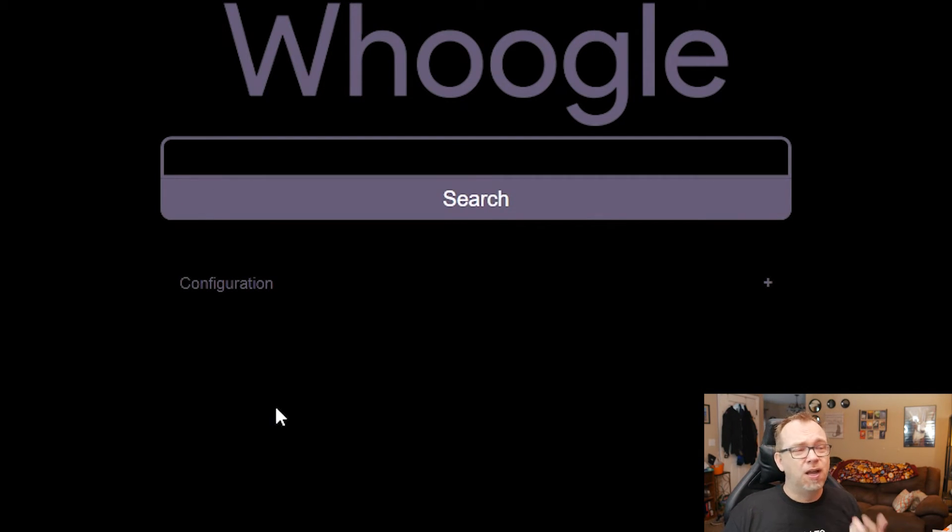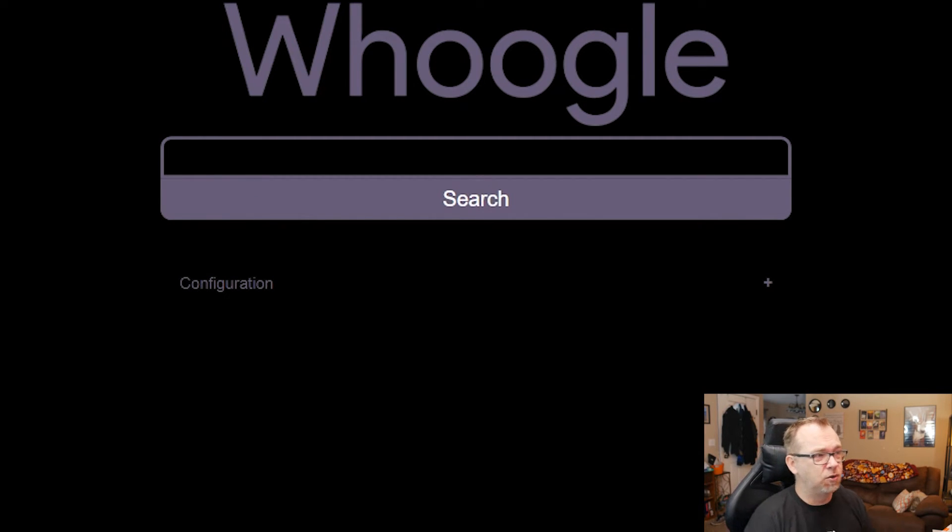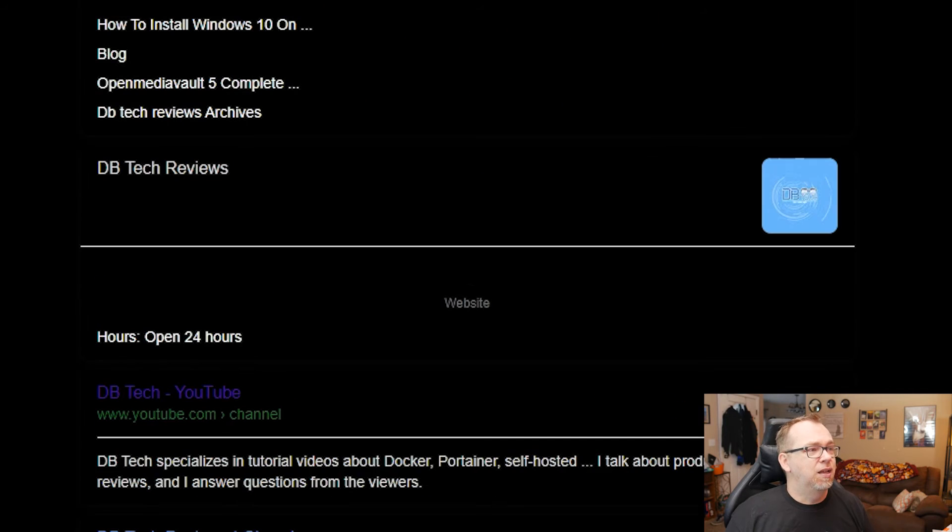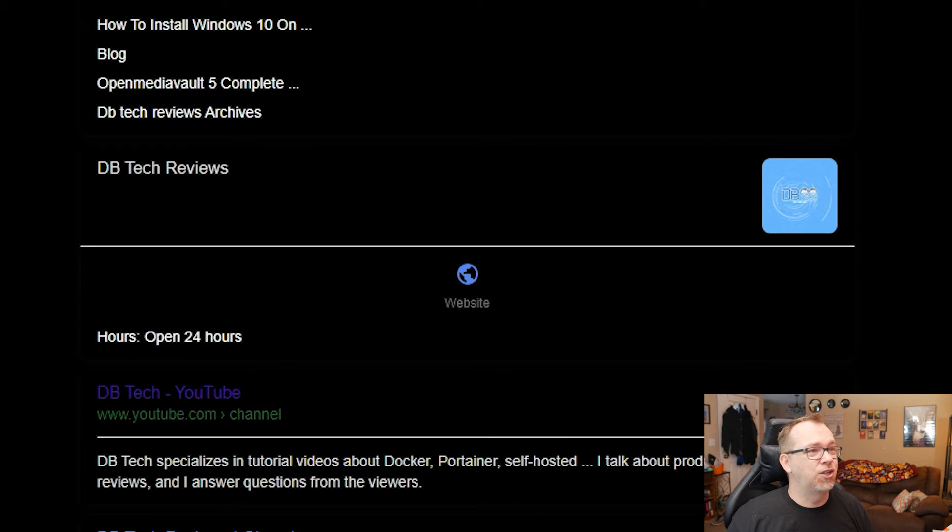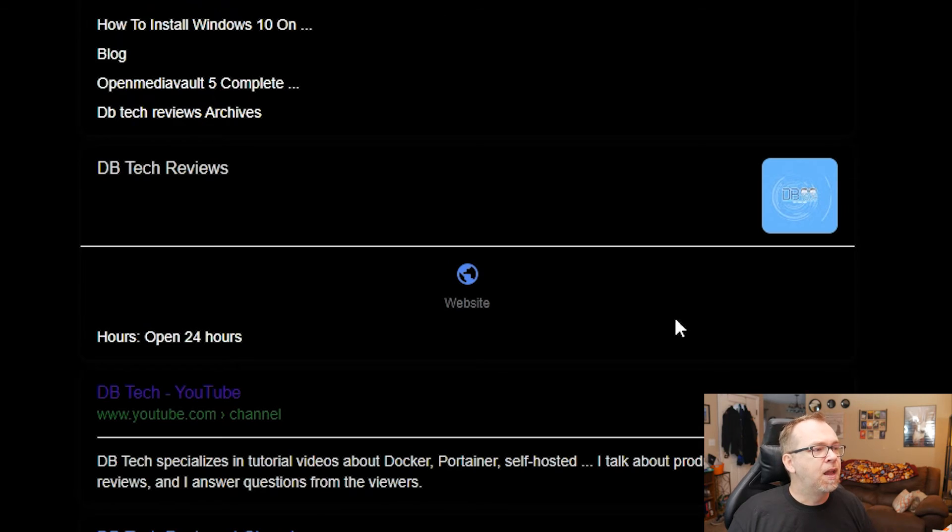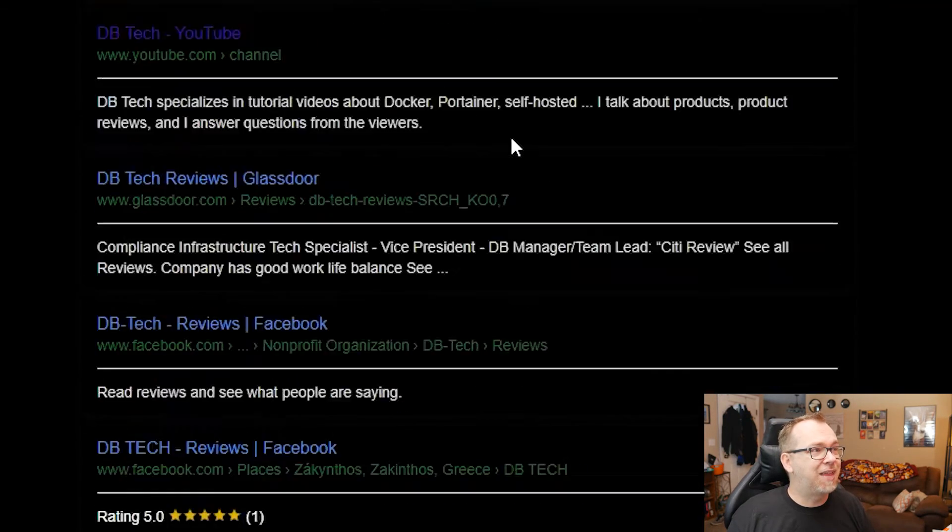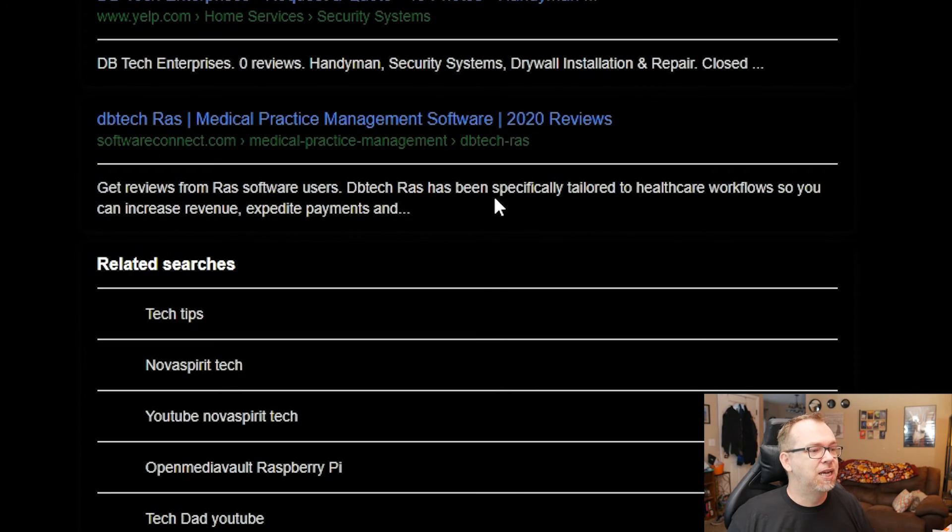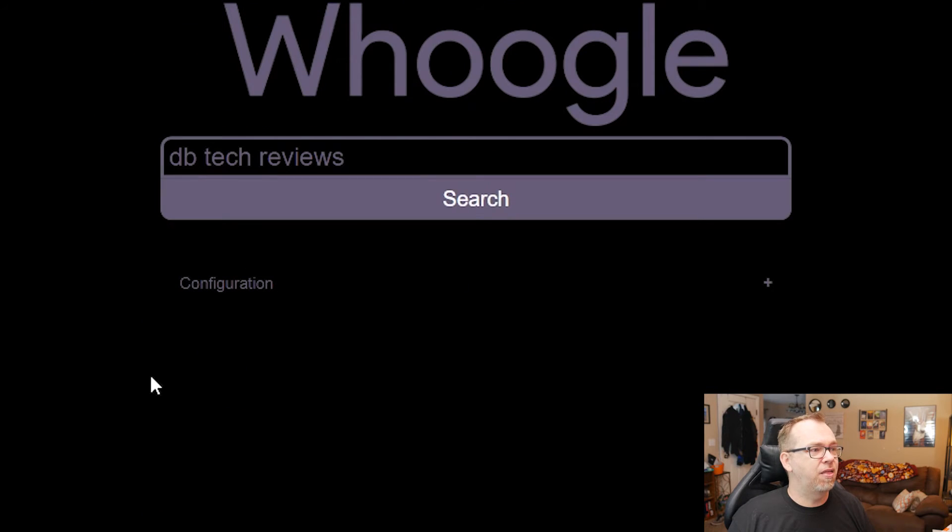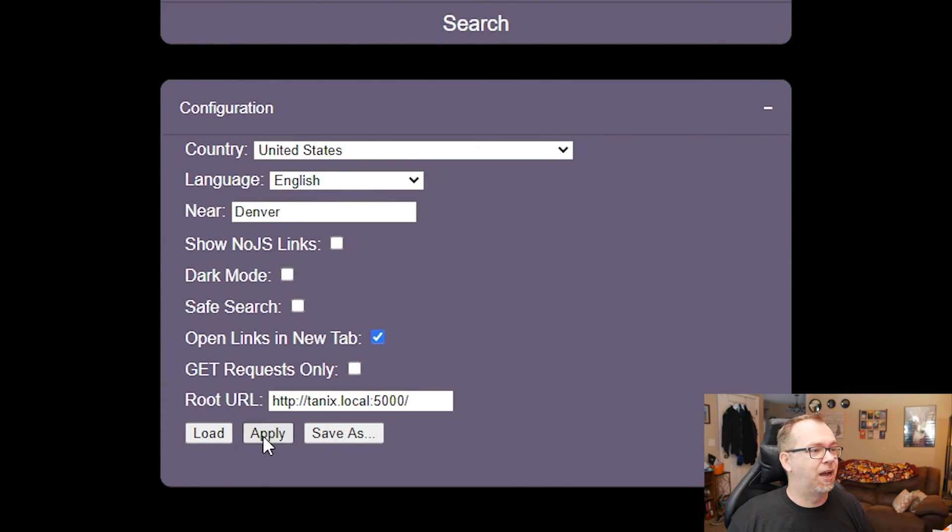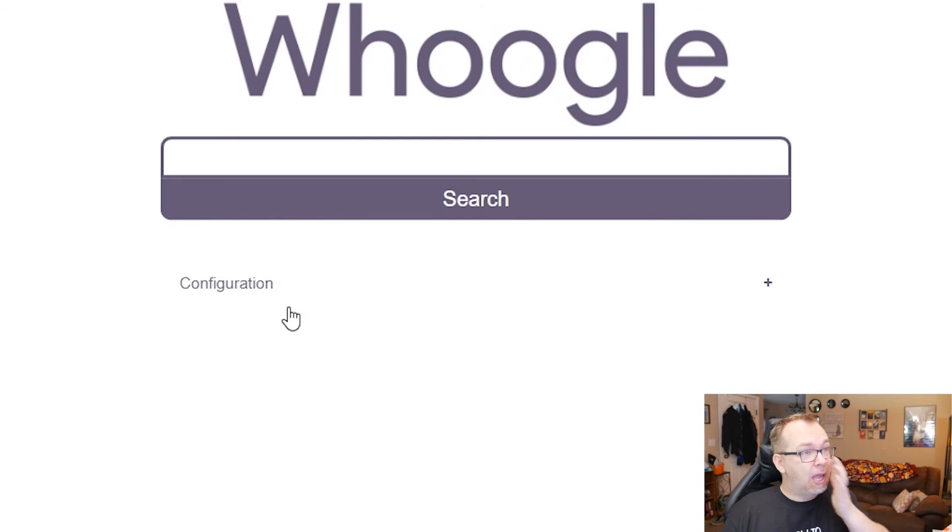There's dark mode. It looks fine here, I suppose. But again, if we do DB Tech Reviews and search, I just don't like the dark mode here. That's just me. But that is all of the different options, the configuration options that you've got here. I'm going to switch that back and click apply.